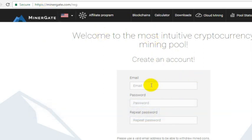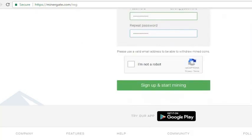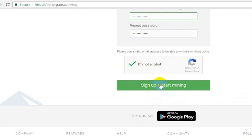You'll see this is really simple, so use your email and whatever password you want. Once you've got that, it will say you have to confirm that you're not a robot. Your screen might look a little bit different once you're actually set up. Go ahead and click 'Sign up and start mining.'